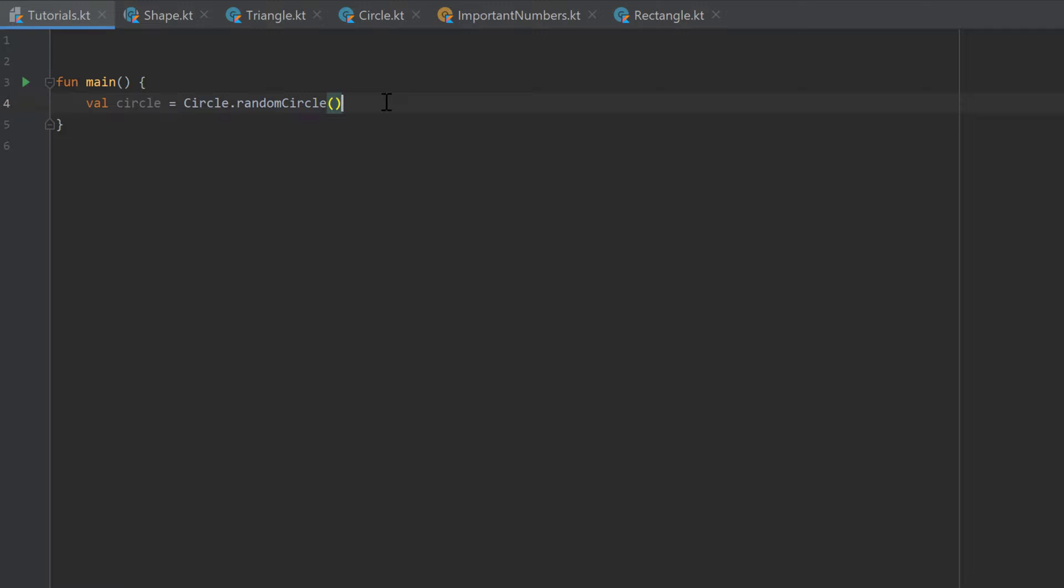Sometimes we need to have an implementation of a class with a slight modification, but we don't want to create a completely new class for that. In that case we can create what is called an anonymous class, and this is what this video will be about.